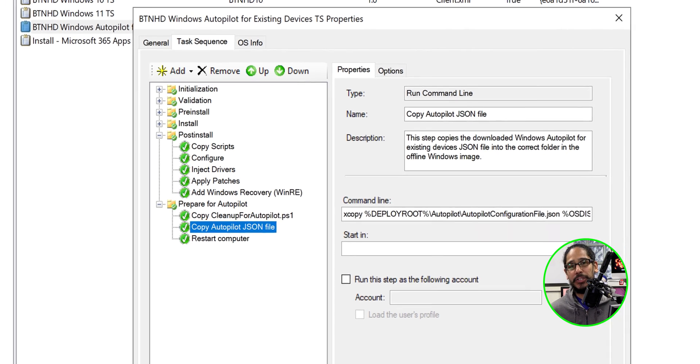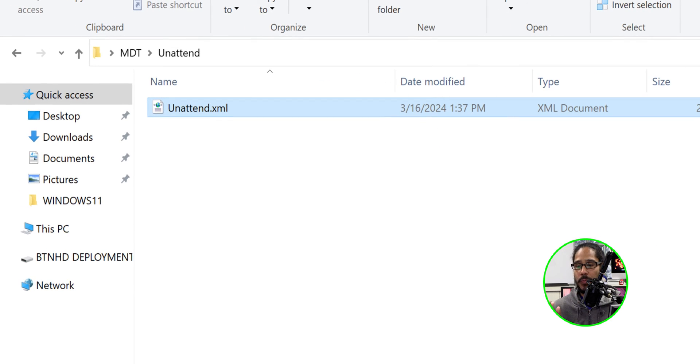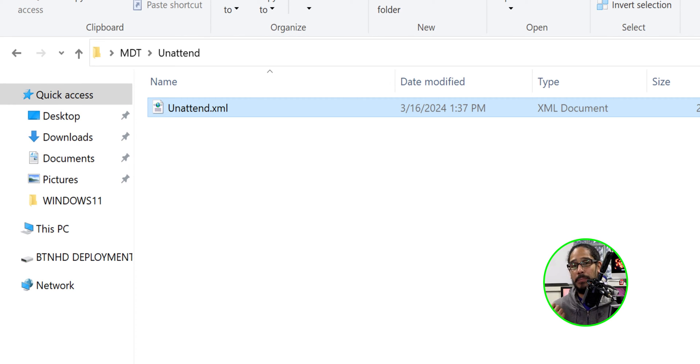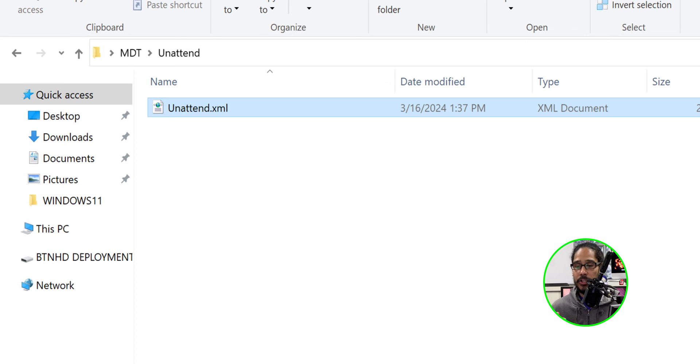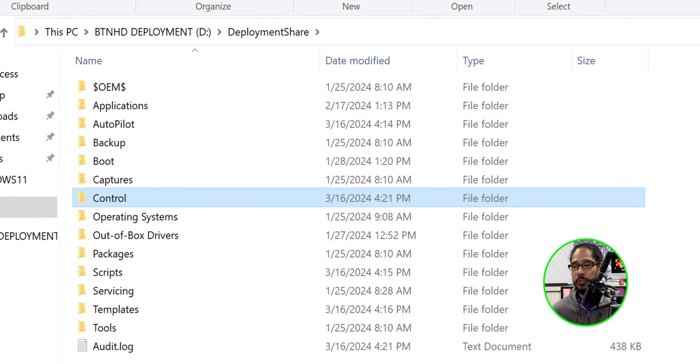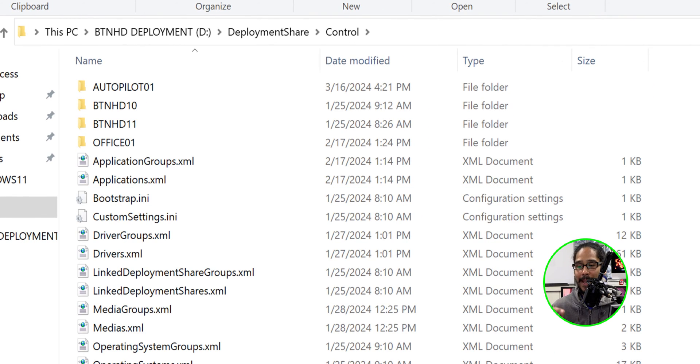Now, one last thing that we need to do is we have to take that unattended.xml file and we need to move it over to our new task sequence. So go inside your unattended folder, make a copy of that, head over to your deployment share, go inside control and locate your task sequence.